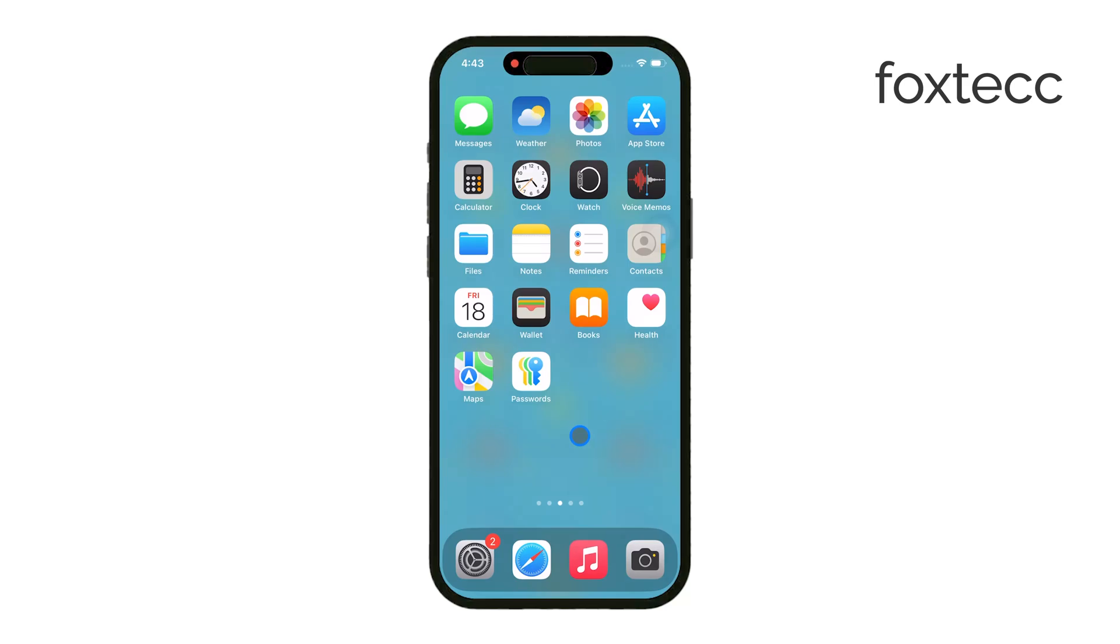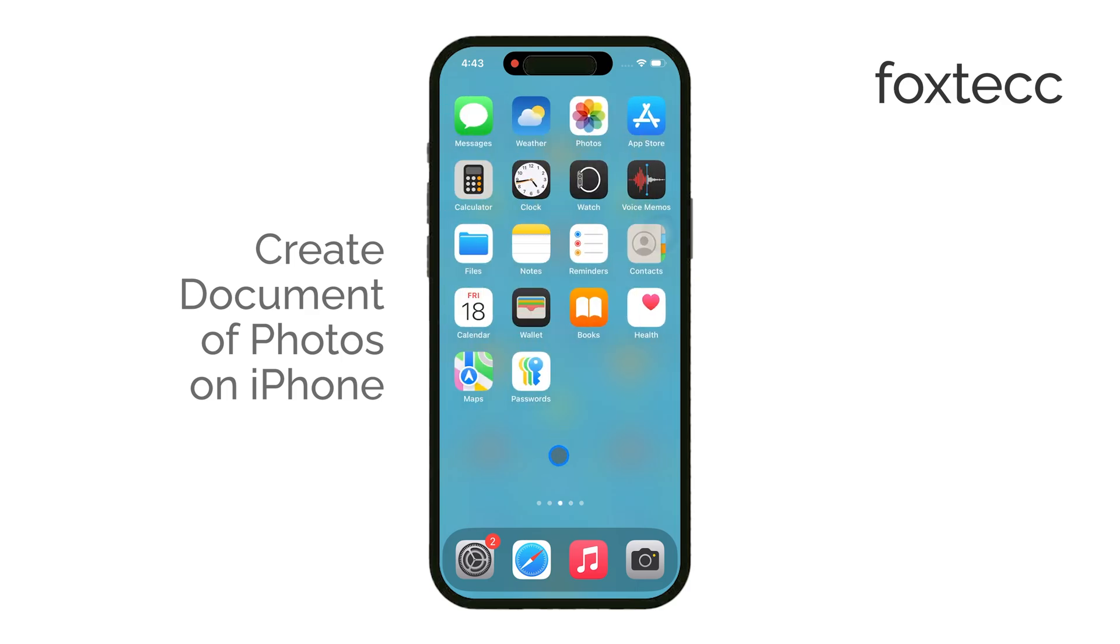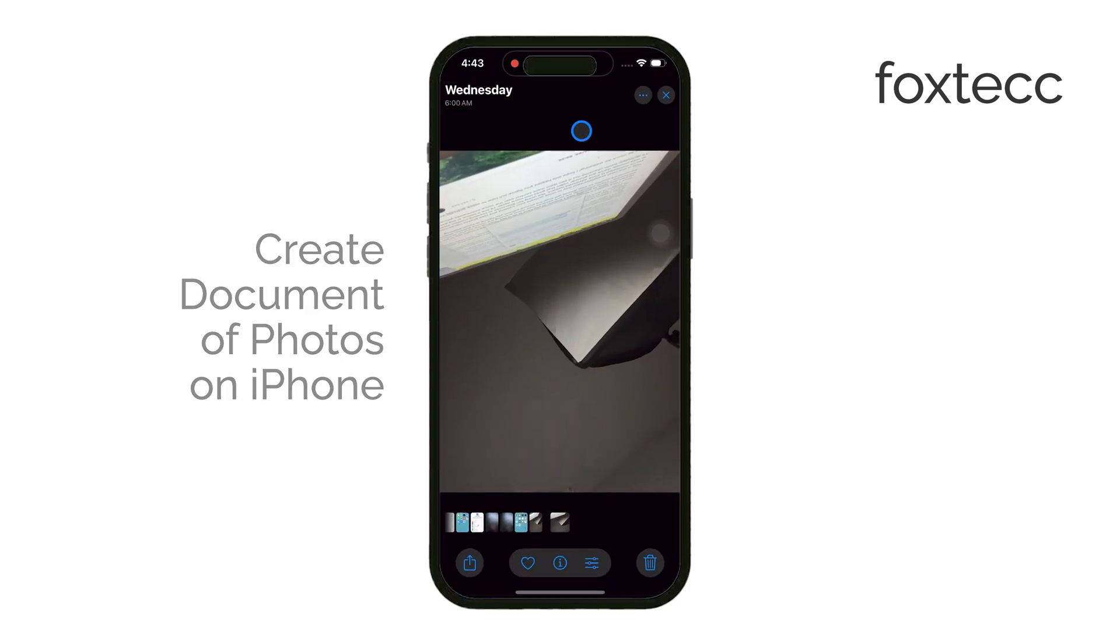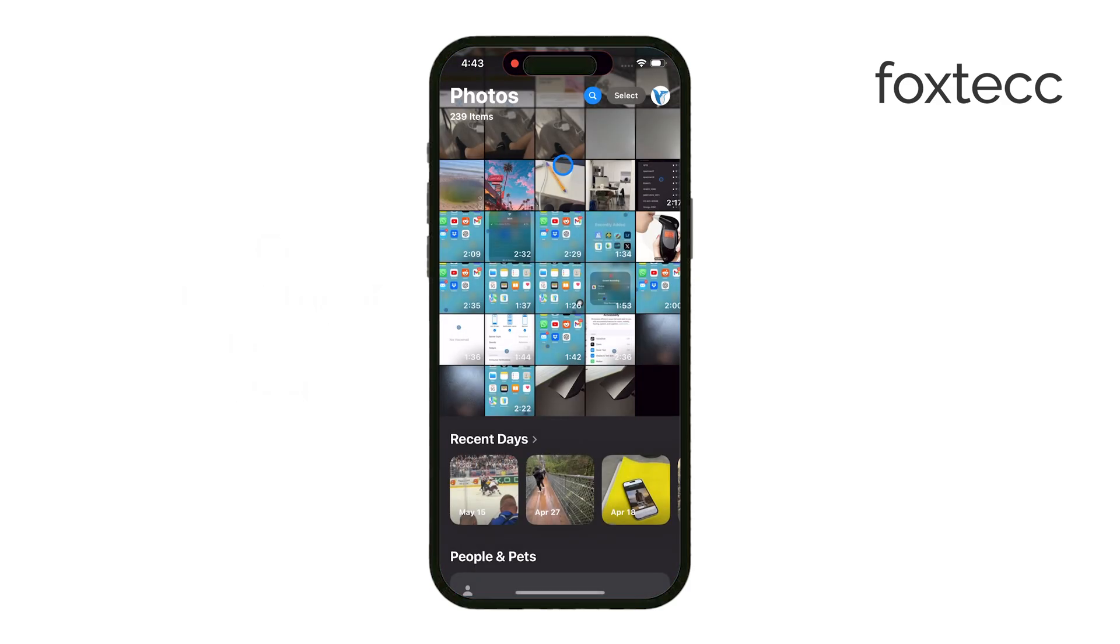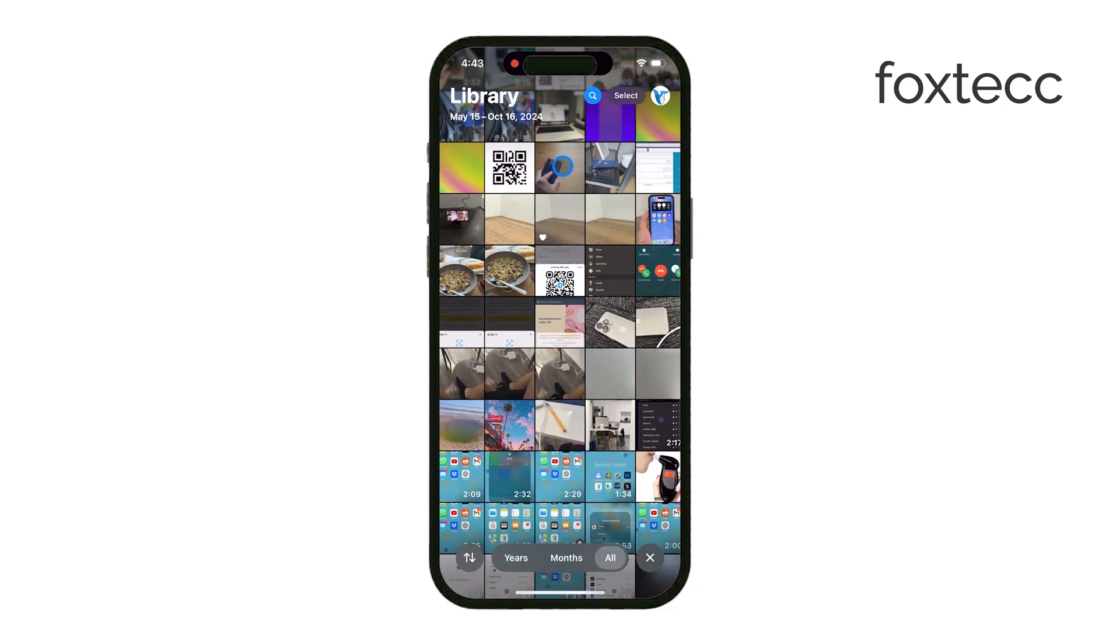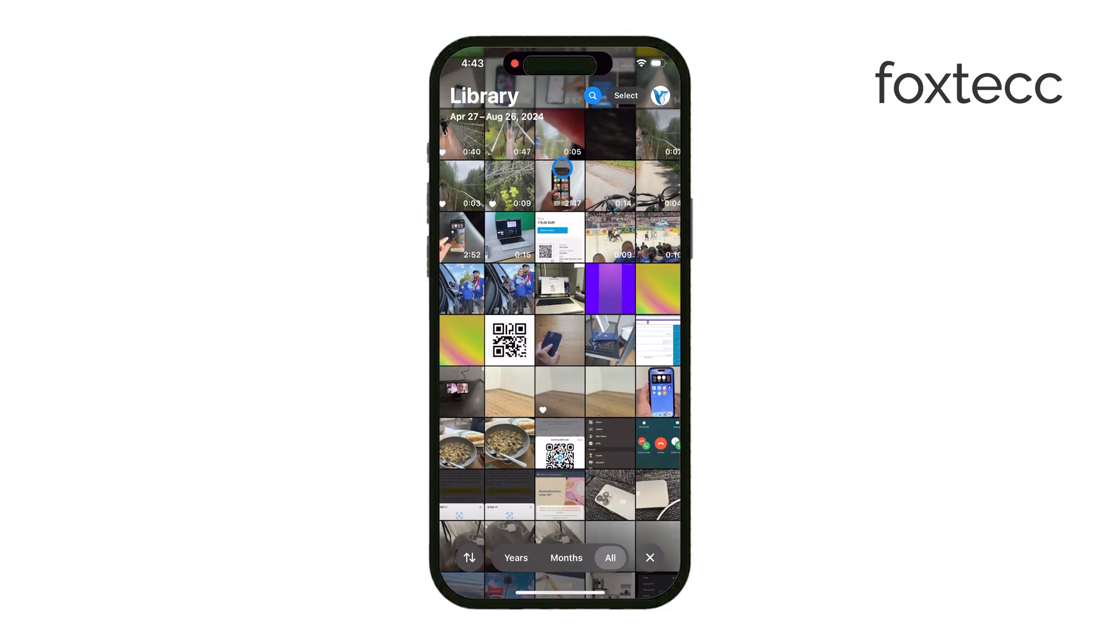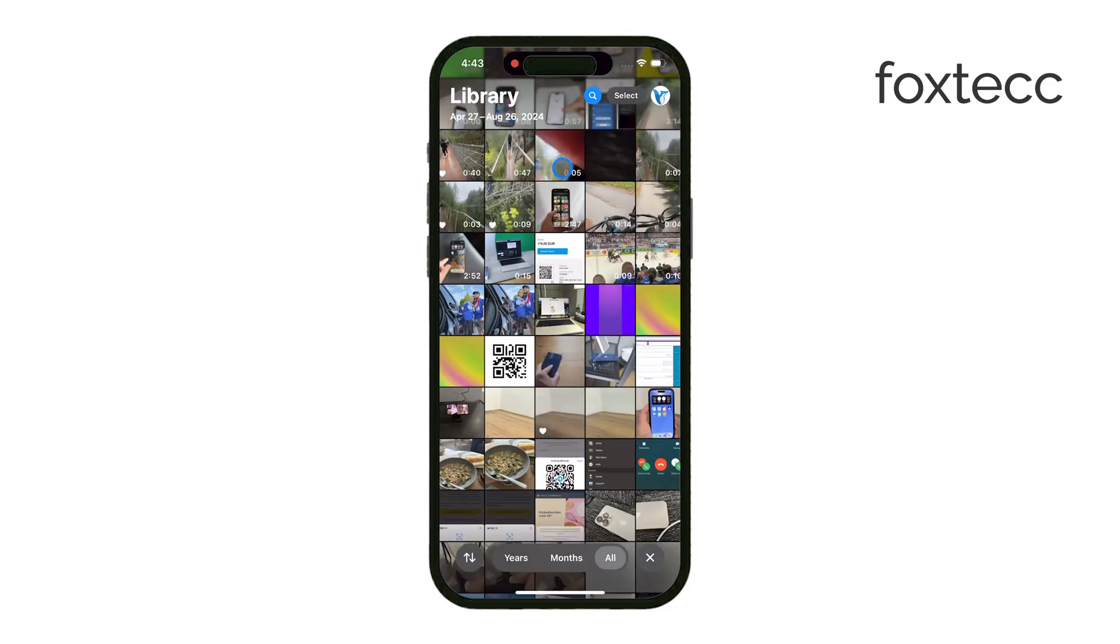Hi everyone, Ryan here from Foxtec. In today's video, I'm going to show you how to turn your photos into a document, specifically a PDF, right from your iPhone. There are a couple of easy ways to do this, and I'll walk you through both options, so let's get right into it.